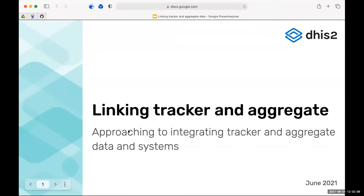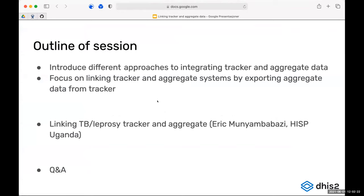I'll be talking about how tracker and aggregate data can be linked in DHIS2, covering some different approaches. I'll start with a general introduction to different ways of integrating tracker and aggregate data, then focus more specifically on how data can be moved from being tracker data into an aggregate system — actually exporting data from tracker and saving it as aggregate data values.